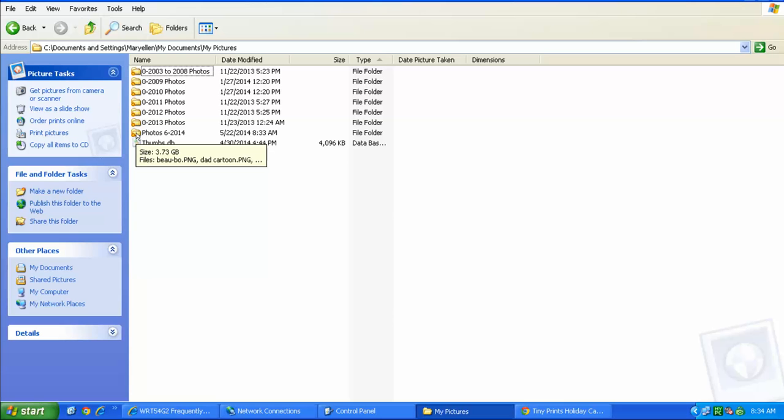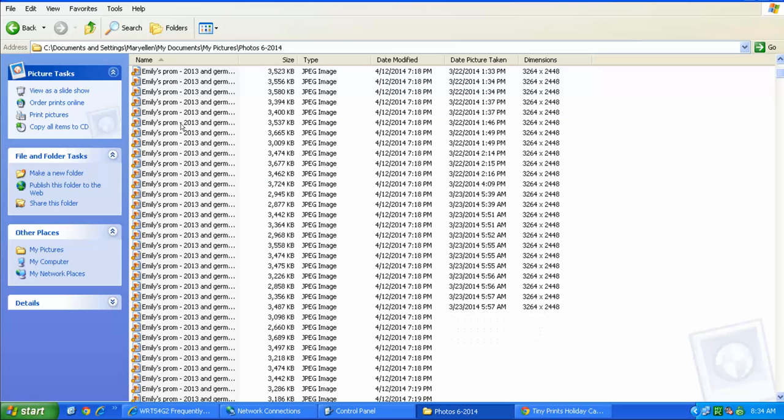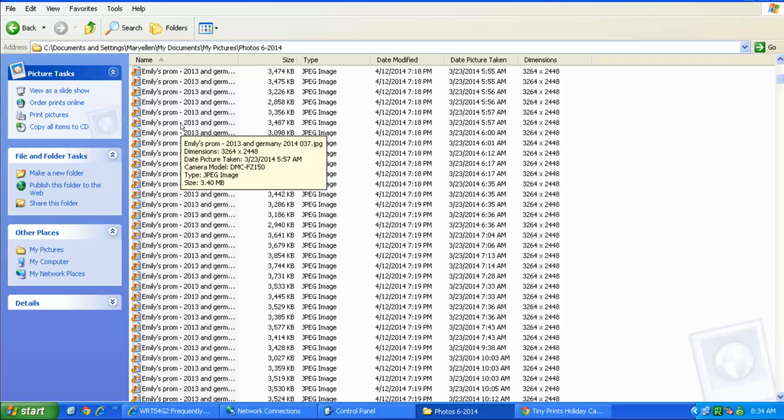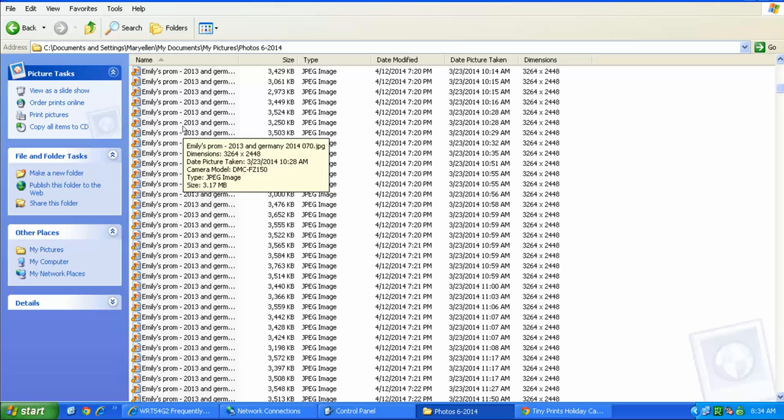So now, just to illustrate, I'm going to double-click on this folder, and here are all my pictures right here. So there's tons of them.